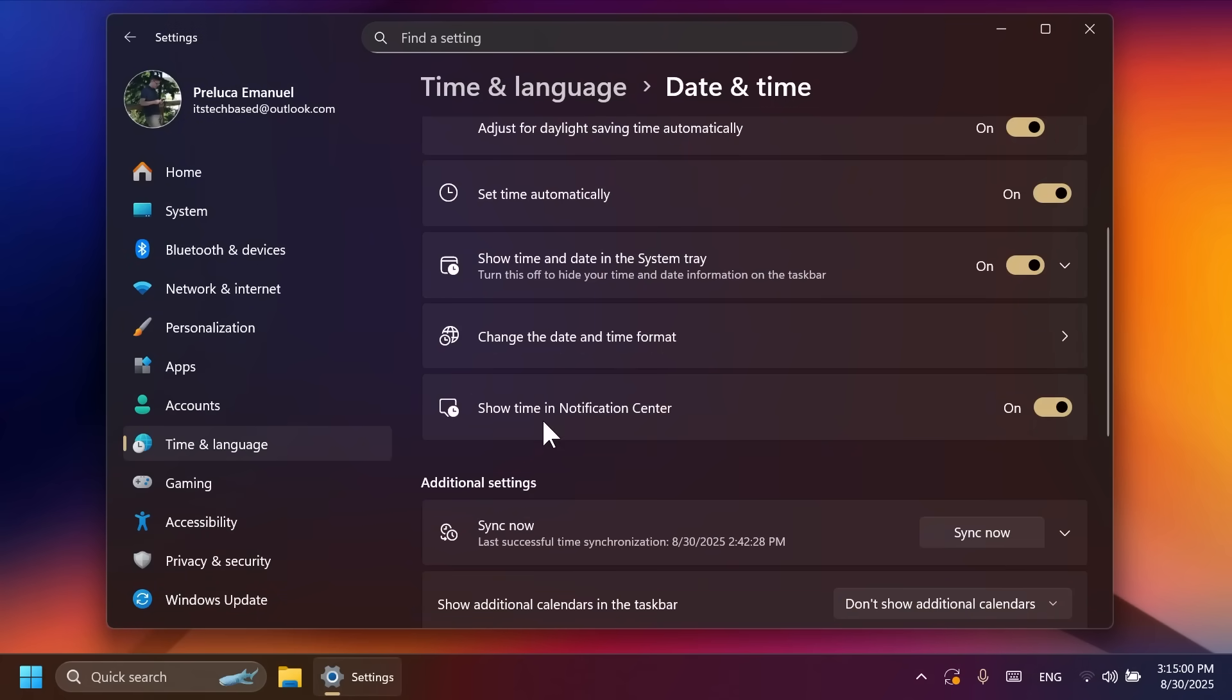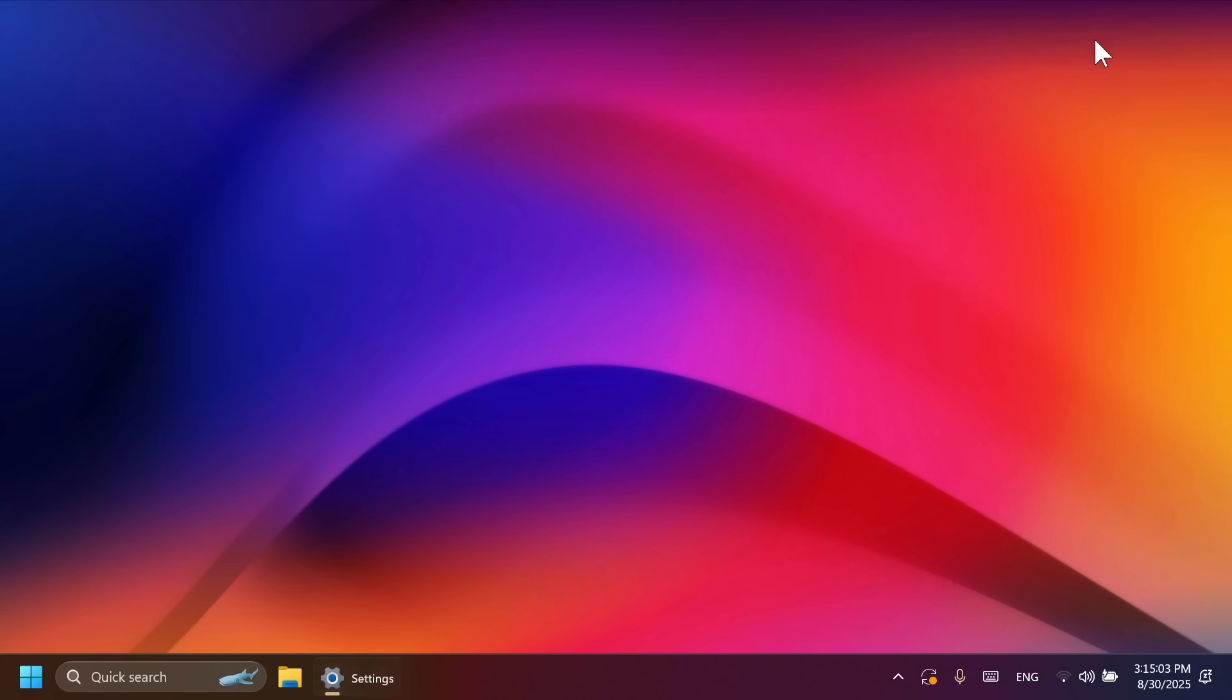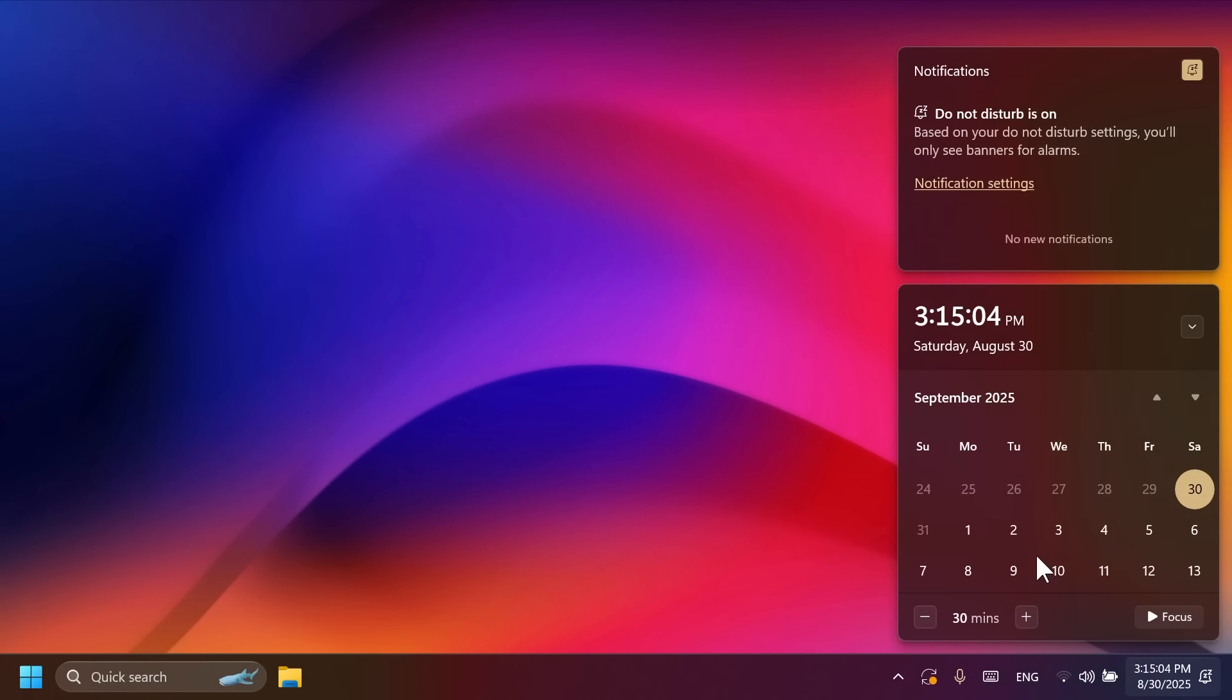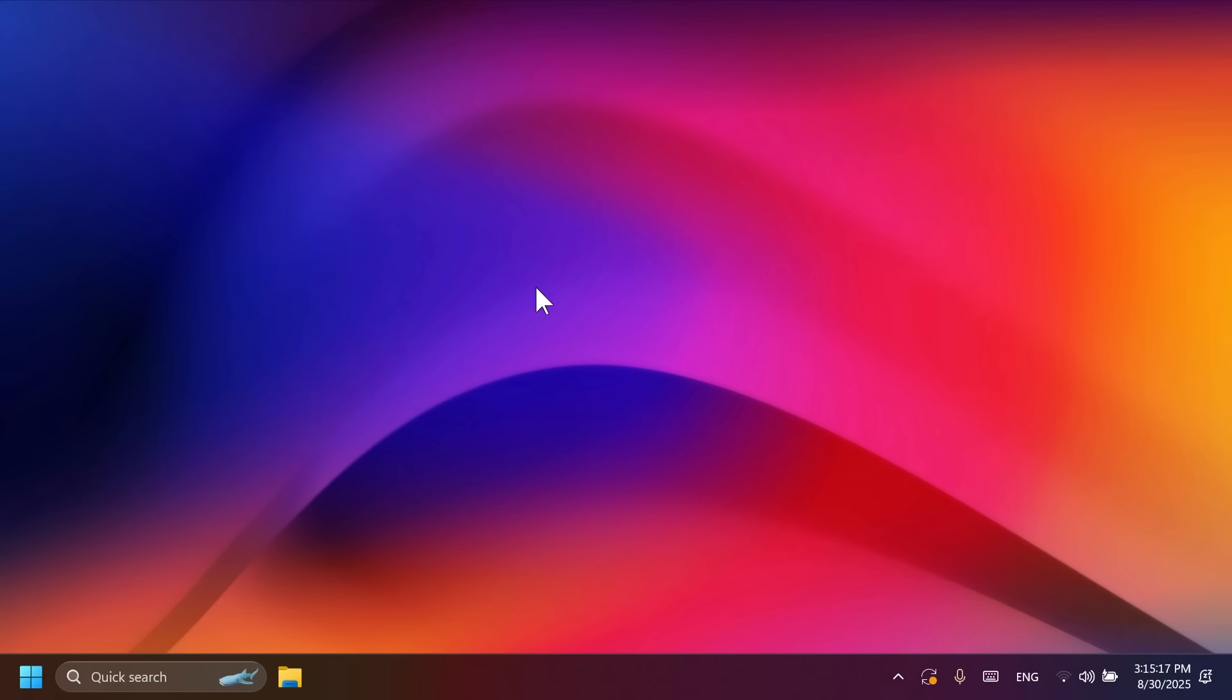And you should see here a setting show time and notification center. And if you enable this, you're going to be able to see this new clock here, alongside with additional clocks if you have them added.